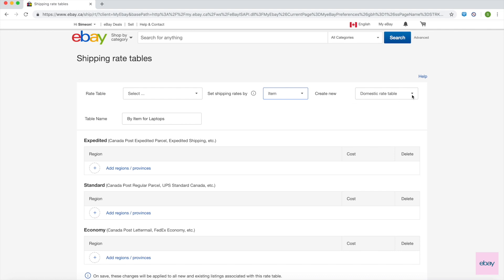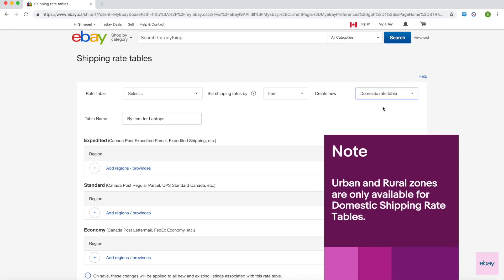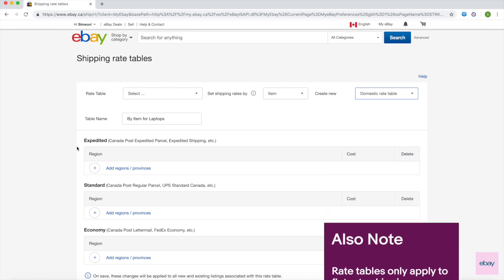The drop-down next to Create New has two options: Domestic and International. Keep in mind that the ability to select urban and rural zones are only for domestic shipping rate tables. Note that rate tables only apply to flat rate shipping services.